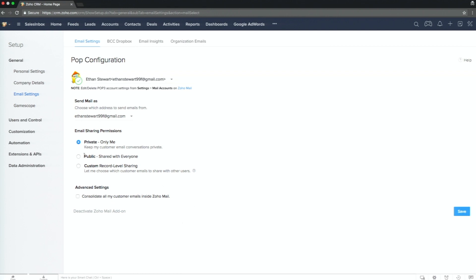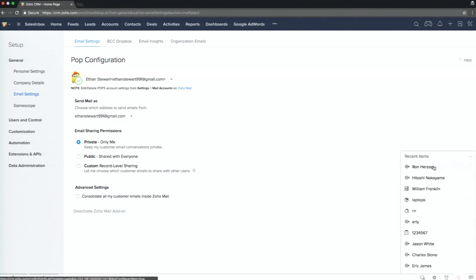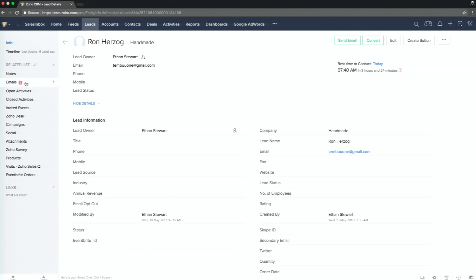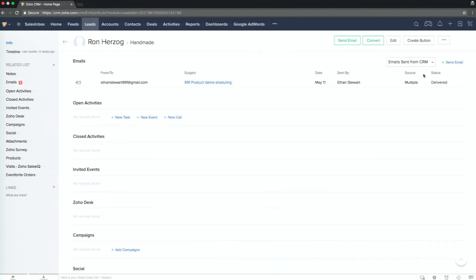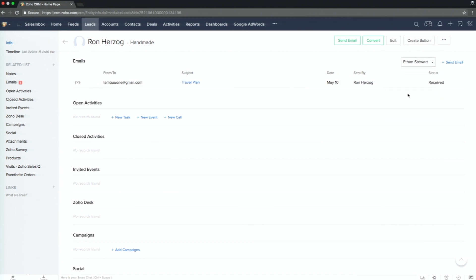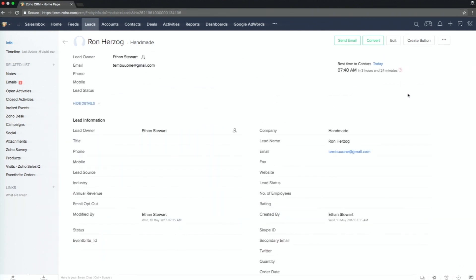As mentioned before, you have the email sharing permission — you can set it to private, public, or record level sharing based on your need. Next, if you open a contact or a lead and go to the email section, you would first see emails sent from Zoho CRM. When you click the username, you would see the email that has been received. If that person replied, you would see that as well. This is how POP works.